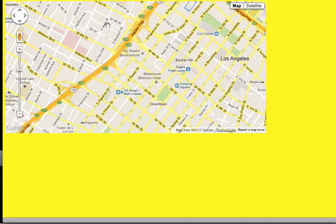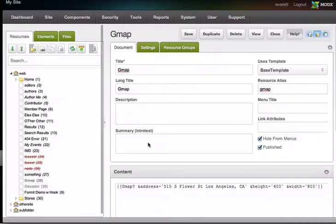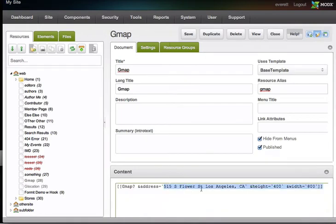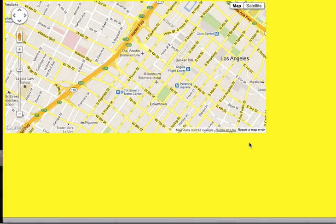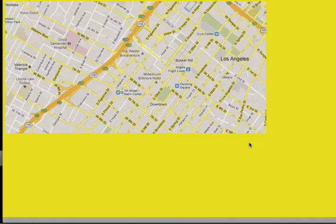A couple things to point out: this lookup gets cached. As soon as the snippet encounters this, it looks to see if it has that latitude and longitude cached. If it does, it doesn't bother hitting the Google API. If it does not, it looks it up and caches the result. So the first time you do this it may be a little bit slower, but subsequent calls will load more quickly than the first.